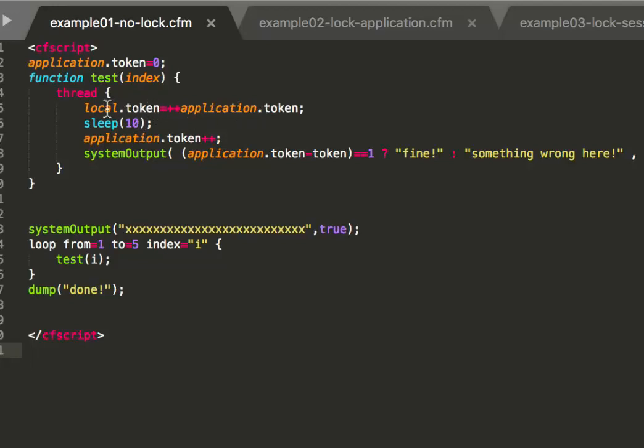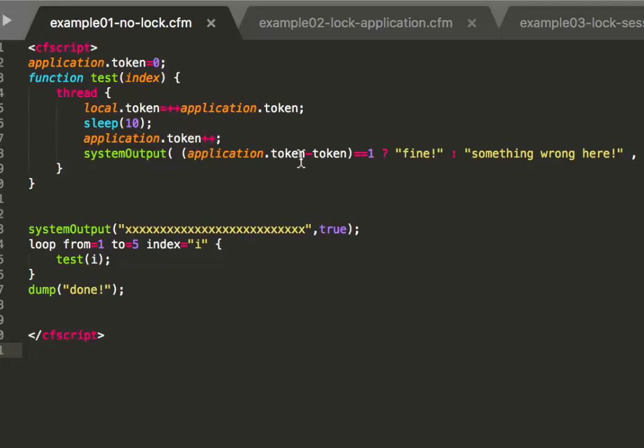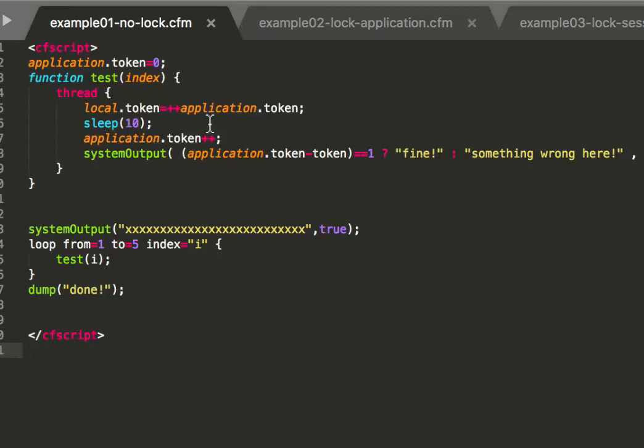That means the token is bigger than just one. And the reason is we have these five threads. Everybody comes in at the same time and everybody increases application token by one. So the first increments it to one, the second to two, to three, four, five and so on. And then it increments after 10 milliseconds again. So we have at least five here, then the first one that comes here has six. Then it has six versus one but of course is more, a bigger difference than one. So it fails. The problem is that this code block is executed by more than one thread and that screws up the application scope.